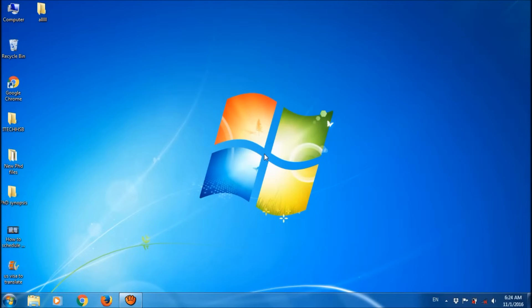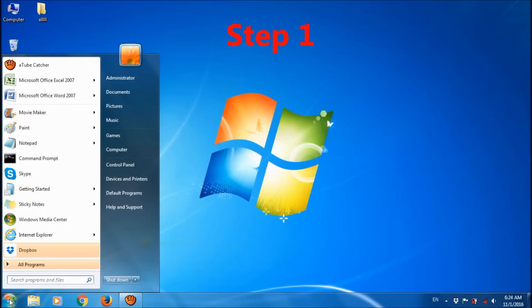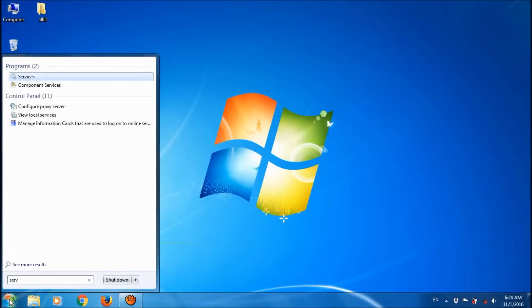There are two simple methods to fix this problem. The first method has three steps. First, click on the Start button and type 'services'.